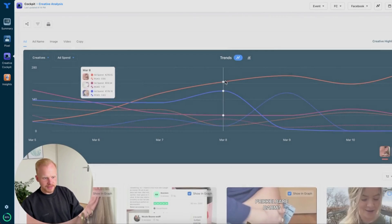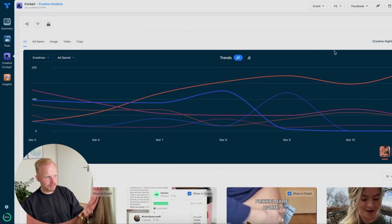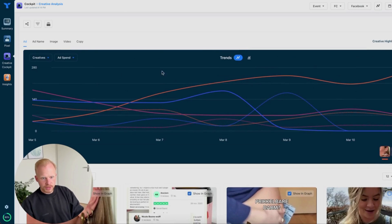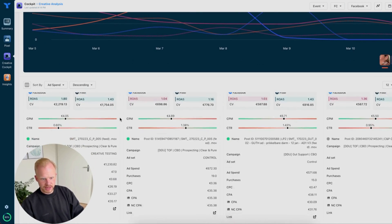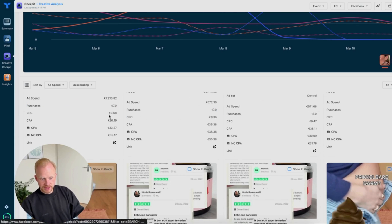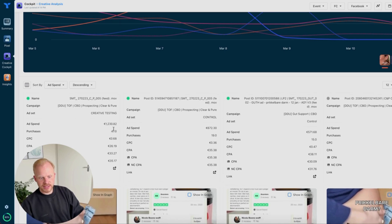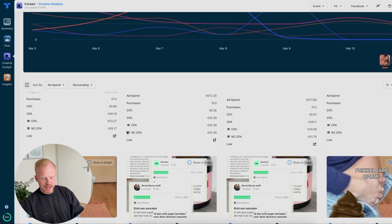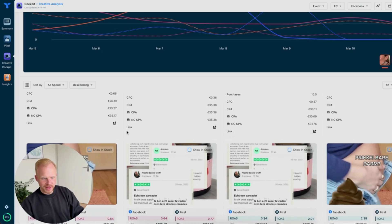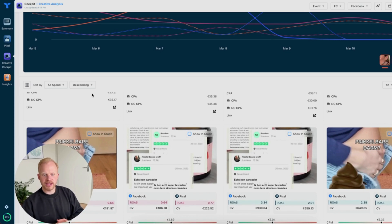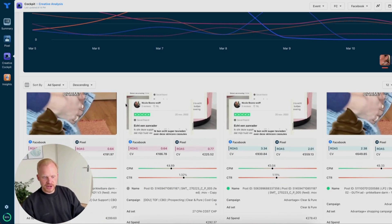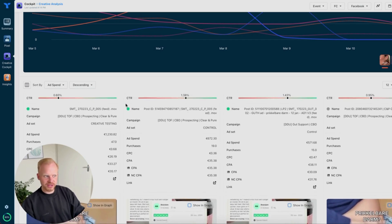What else is really powerful is the Creative Cockpit. There you can select a group of ads and see how they're doing. What we usually do is filter by ad spend and see which ads are performing the best. For example, this ad had spent $1,230 and is operating within targets. You can see the data and click the link. It's super powerful to quickly identify which ads are performing best, and you can see the new customer CPA for each ad — powered by their Triple Pixel, not just Facebook data.